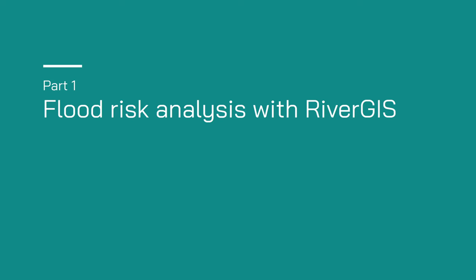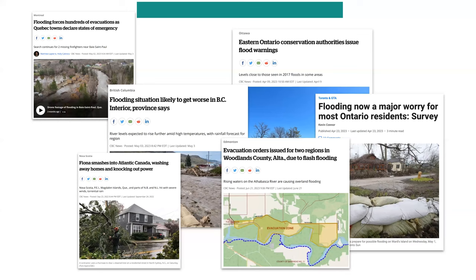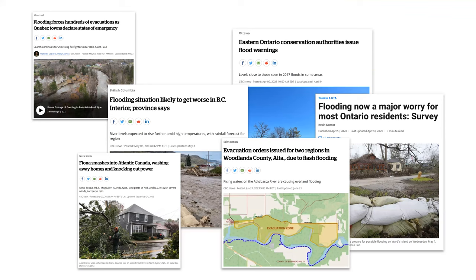Let's start talking about flood risk analysis with River GIS. I searched Google for flood and started naming provinces in Canada and found articles coast to coast about flooding. There's a really good reason for this: there is an increase in the number of major storm events — both the intensity and frequency — that are causing a vast majority of flooding.